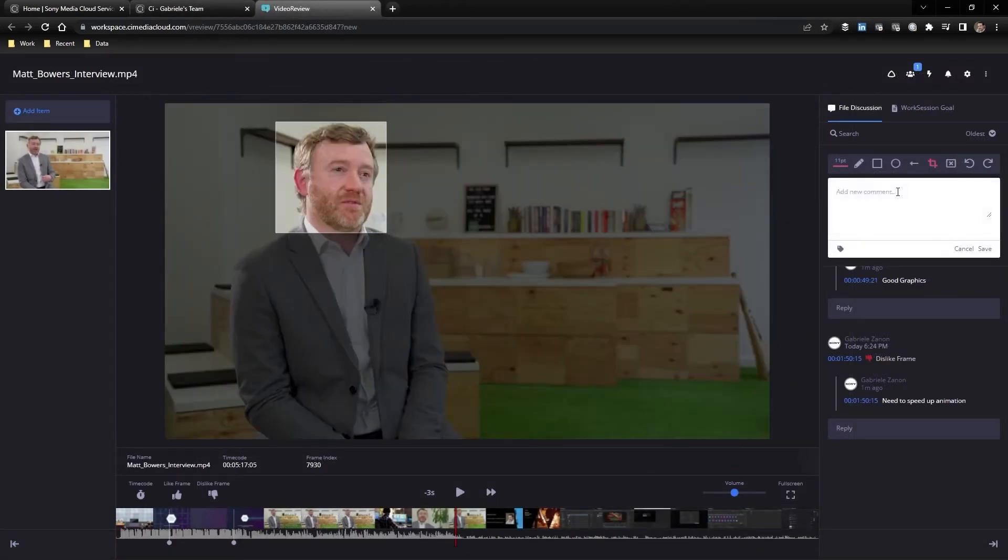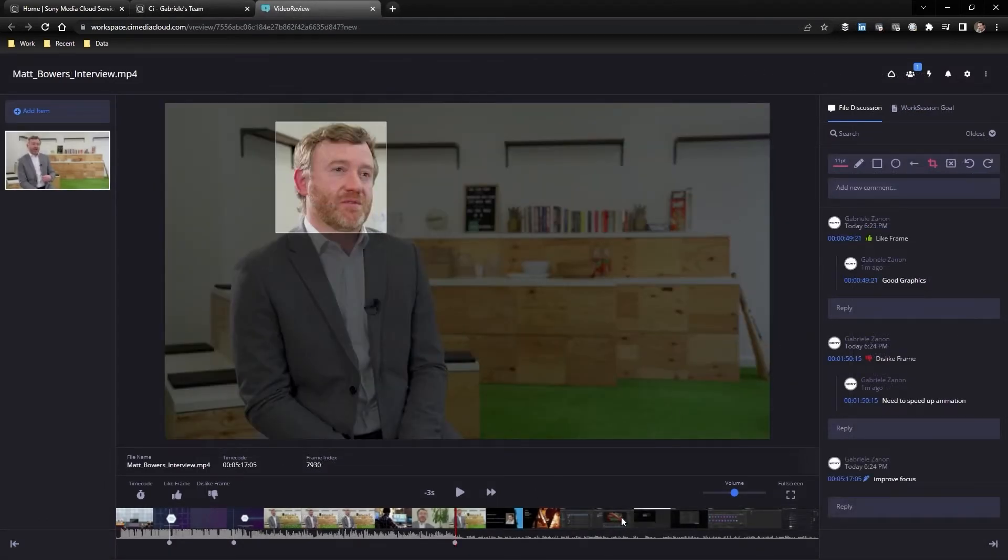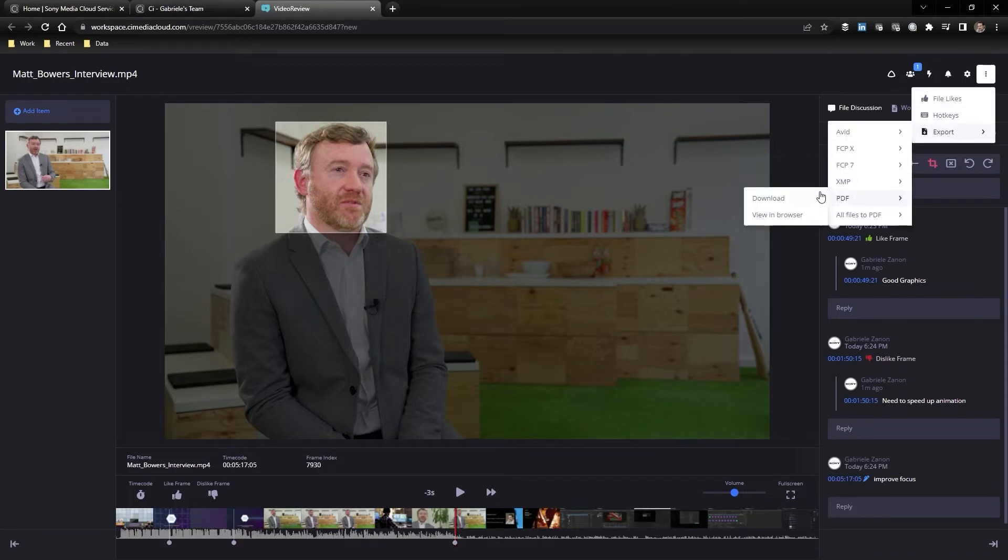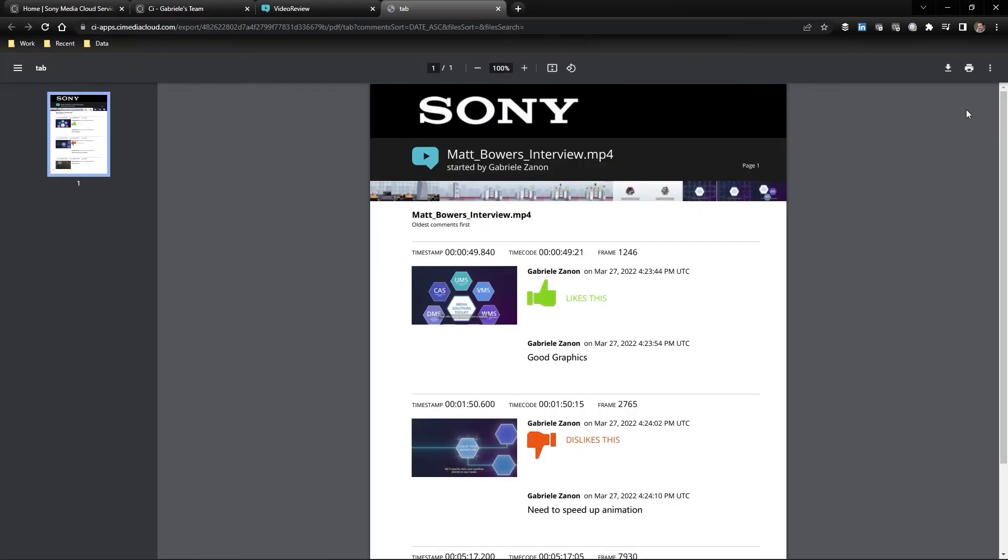Media can be reviewed in a dedicated area where you and your team can apply markers, annotations, and comments, also in live sessions with multiple participants.